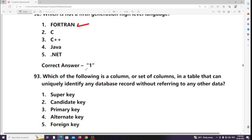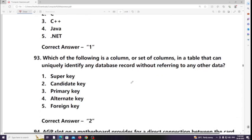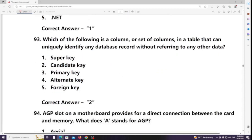Which of the following is a column or set of columns in a table that can uniquely identify any database record without referring to any other data? Answer: Candidate key.